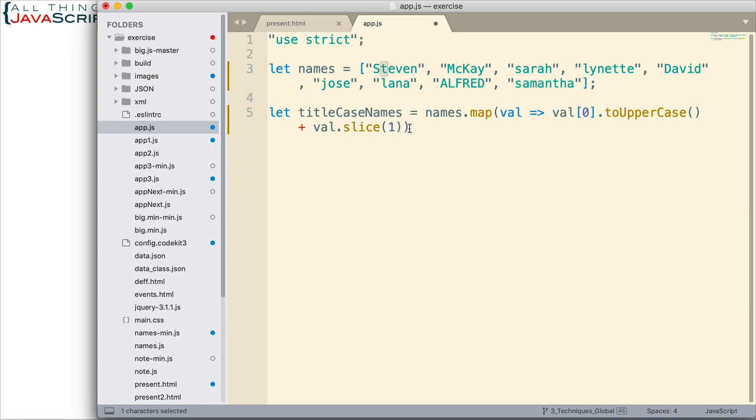And we're not going to process that at all. It's going to be just like it was entered. So, let's go ahead and put a semicolon at the end and then let's take a look at this.